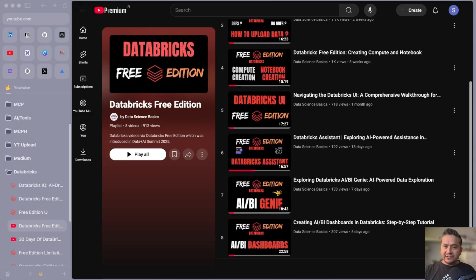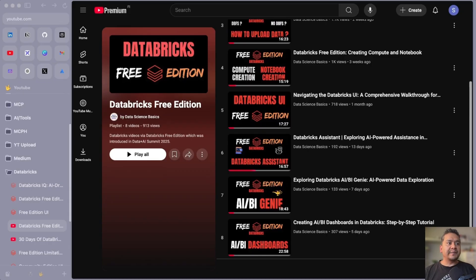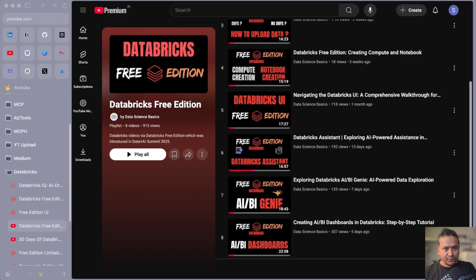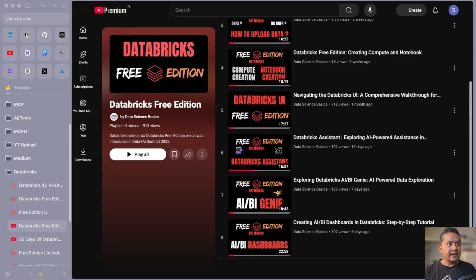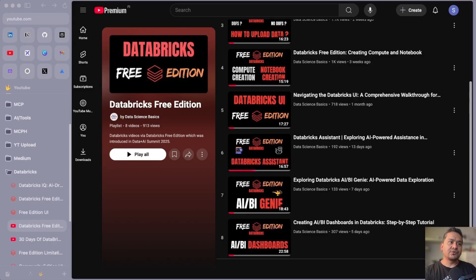Hello guys, welcome back. This is the ninth video in the Databricks free edition series. I saw in the comment section that some of you are having difficulty reading the CSV file inside Databricks using pandas. I have shown you how you can do that, but many of you are familiar with using pandas in your day-to-day life and want to use the same functionality in Databricks.